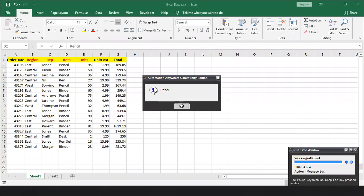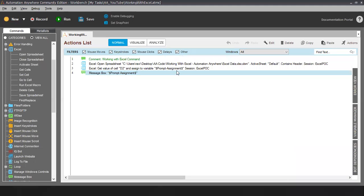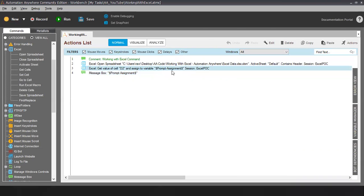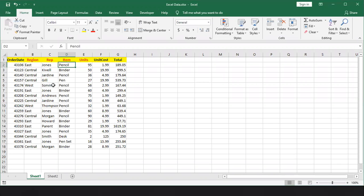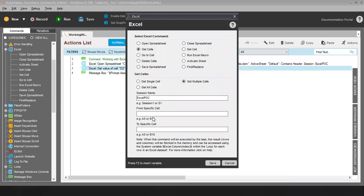So this is the value from D2. Now let me go to the next command — Get Multiple Cells. In case you want to read multiple cells, for example you want to read values from A2 to D6, you have to put A2 here and D6 here. One important thing to remember: the difference between single and multiple cell is that here you have to put a range, and the range you can only read using the Excel loop. There is no option to assign the value directly to a variable. In case you want to read the value you have to use the loop.